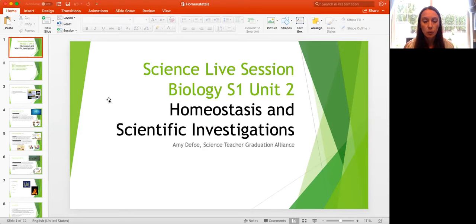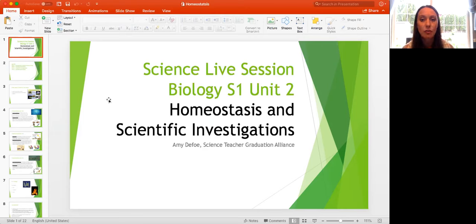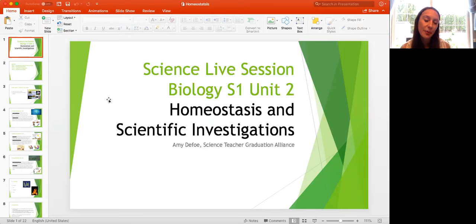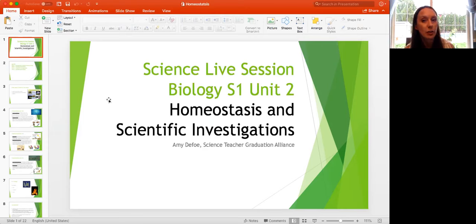Hello and welcome. It is 1 p.m. here in Pacific Standard Time, and we're going to go ahead and start our Science Live session for today. Hello, everybody. My name is Amy Defoe. I'm one of the science teachers here at Graduation Alliance. Thanks for joining in today.